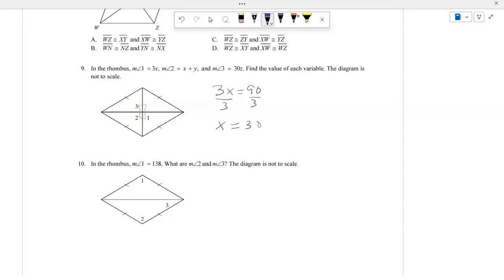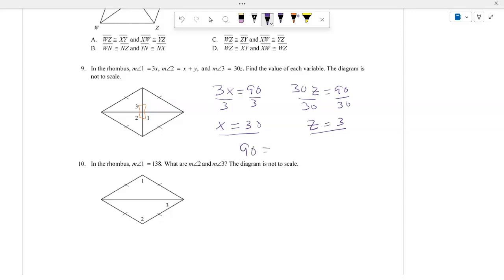For angle 3, 30Z equals 90, so dividing by 30 gives Z equals 3. We know X is 30 and Z is 3. The measure of angle 2 is X plus Y, and since the diagonals are perpendicular, angle 2 is also 90 degrees. So 90 equals 30 plus Y, and subtracting 30 from both sides gives Y equals 60. The key is that the two diagonals are perpendicular, forming 90-degree angles.